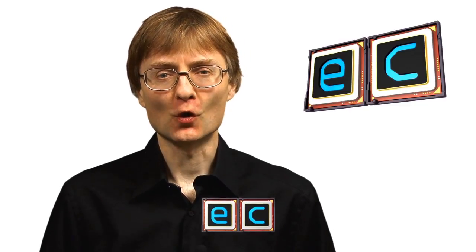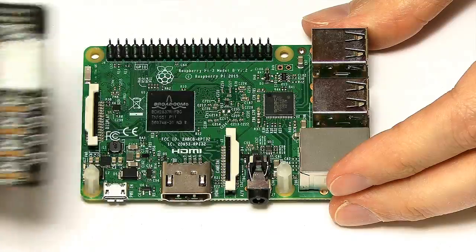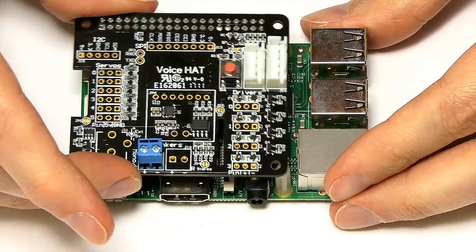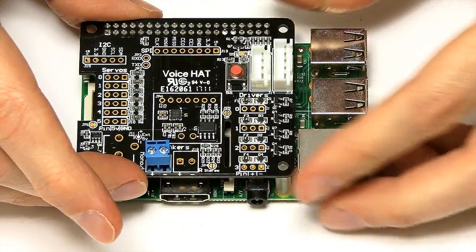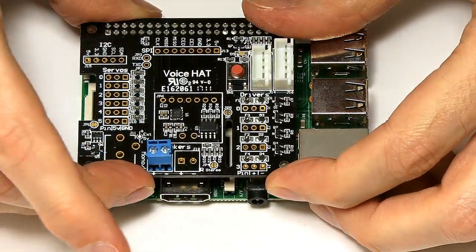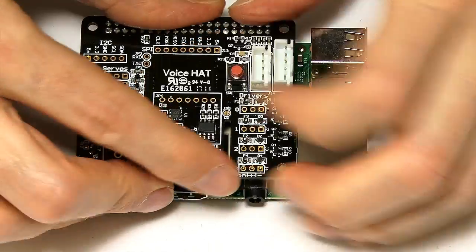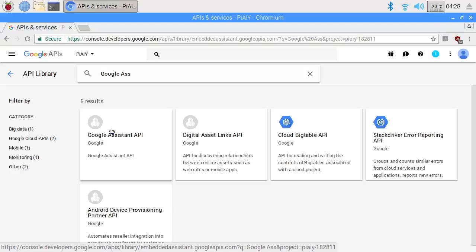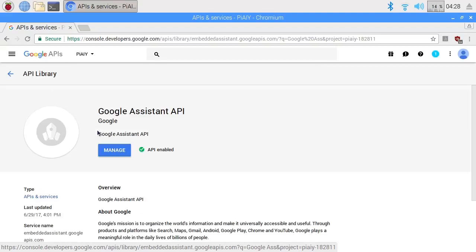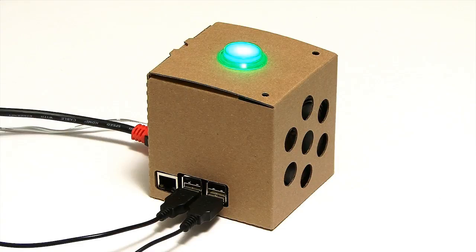Welcome to another video from ExplainingComputers.com. This time I'm going to return to the Google AIY voice kit for the Raspberry Pi. In the last of these videos I put this together, I did all the setup on the Google Cloud platform, and I had a chat with Google Assistant.